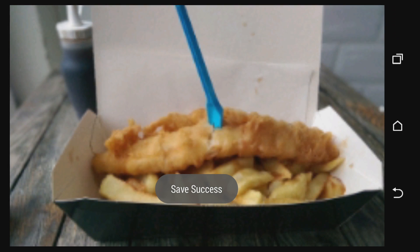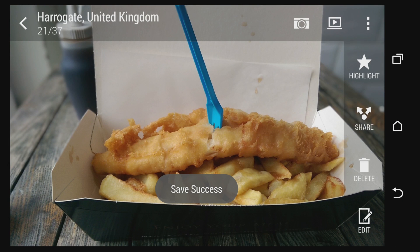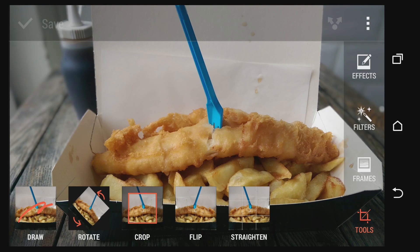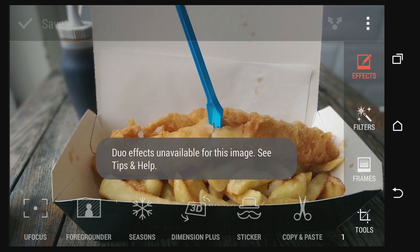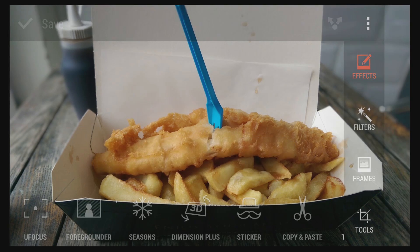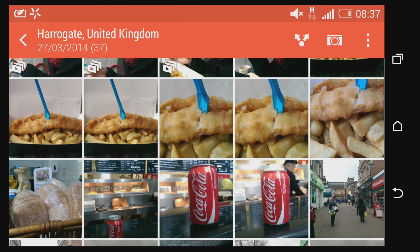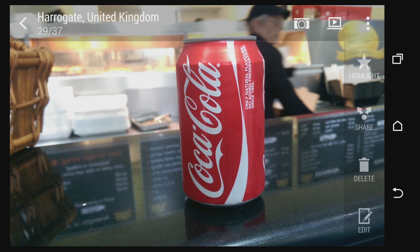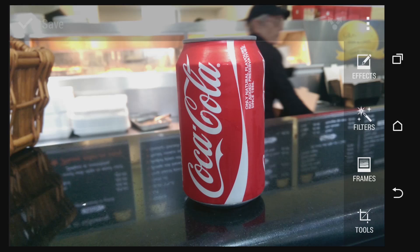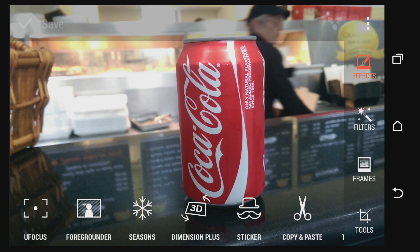I just want to come back out of that because I need to be able to add a different effect. Likewise, we can go into another image and if we want to we can apply our duo effect. So to do this we have various options. The U-focus is one of them, there's foreground seasons, and dimension plus.